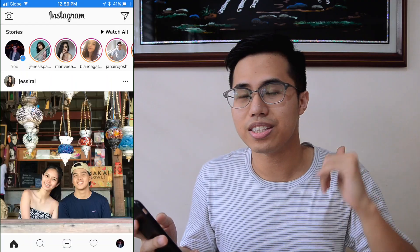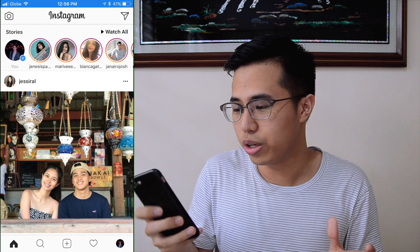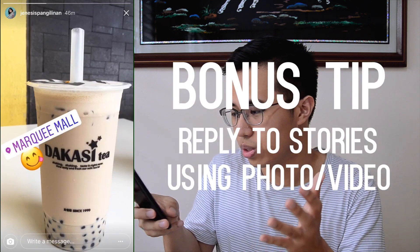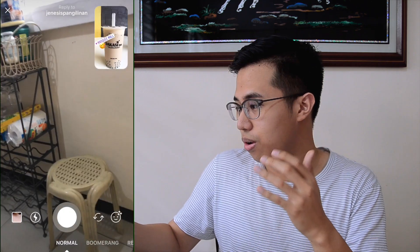Also, just recently, Instagram added a feature where you can reply to stories using a photo or video. Like so — just like that, you can send it. I'm not going to send this because it's kind of creepy. But yeah, you can reply to stories with photos or videos now.